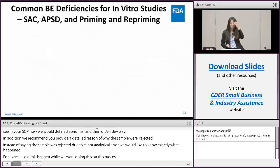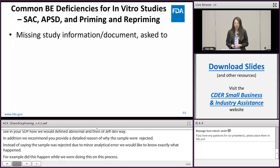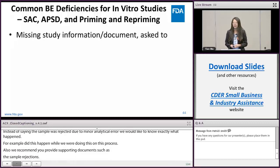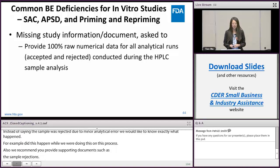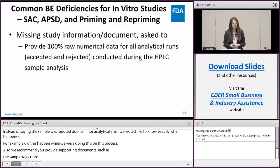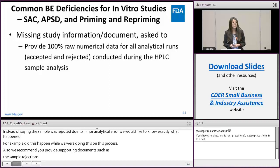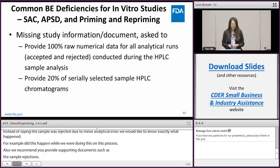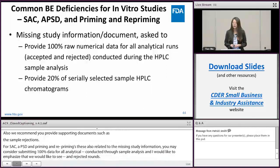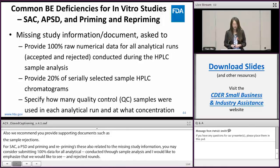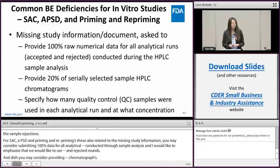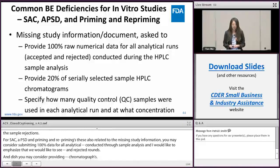For SAC, APSD, and priming and repriming studies, many deficiencies are also related to missing study information or documents. For example, you may consider submitting 100% raw numerical data for all analytical runs conducted during HPLC or UPLC sample analysis — and I emphasize we would like to see both accepted and rejected runs. You may also consider providing 20% of serially selected sample HPLC or UPLC chromatograms. Please also specify the numbers and concentrations of the quality control samples used in each of your analytical runs.